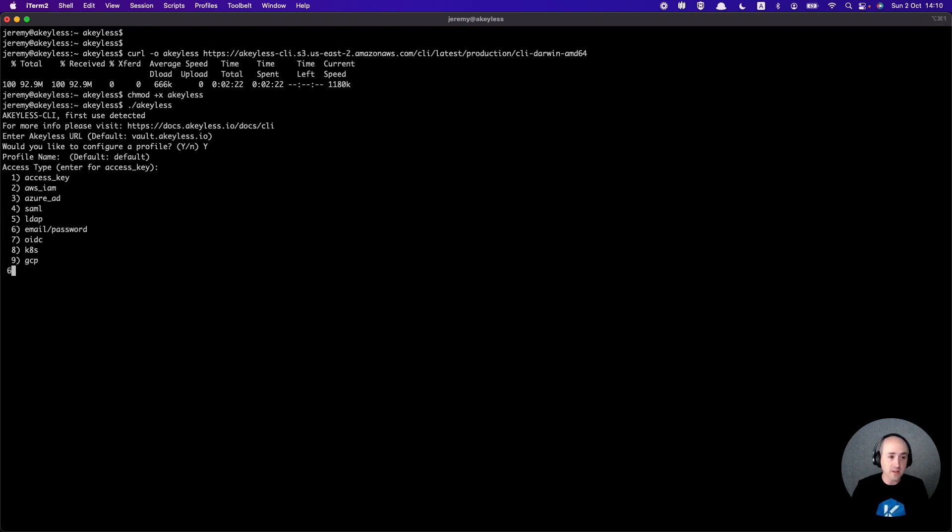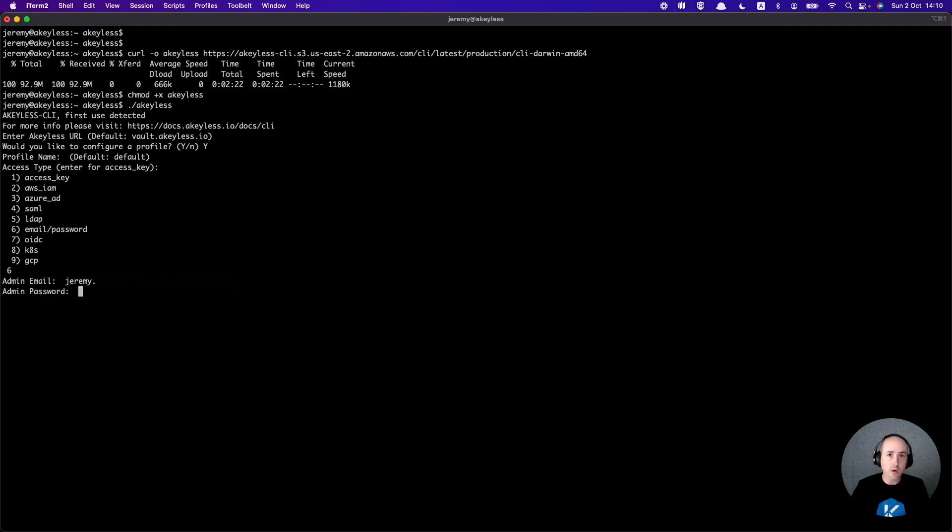You choose the actual profile to be used for whatever action you're trying to do. In this case, we're going to go ahead and choose the email password option, and here you want to put the same email and password that you used when setting up your Achilles vault registration at the beginning.